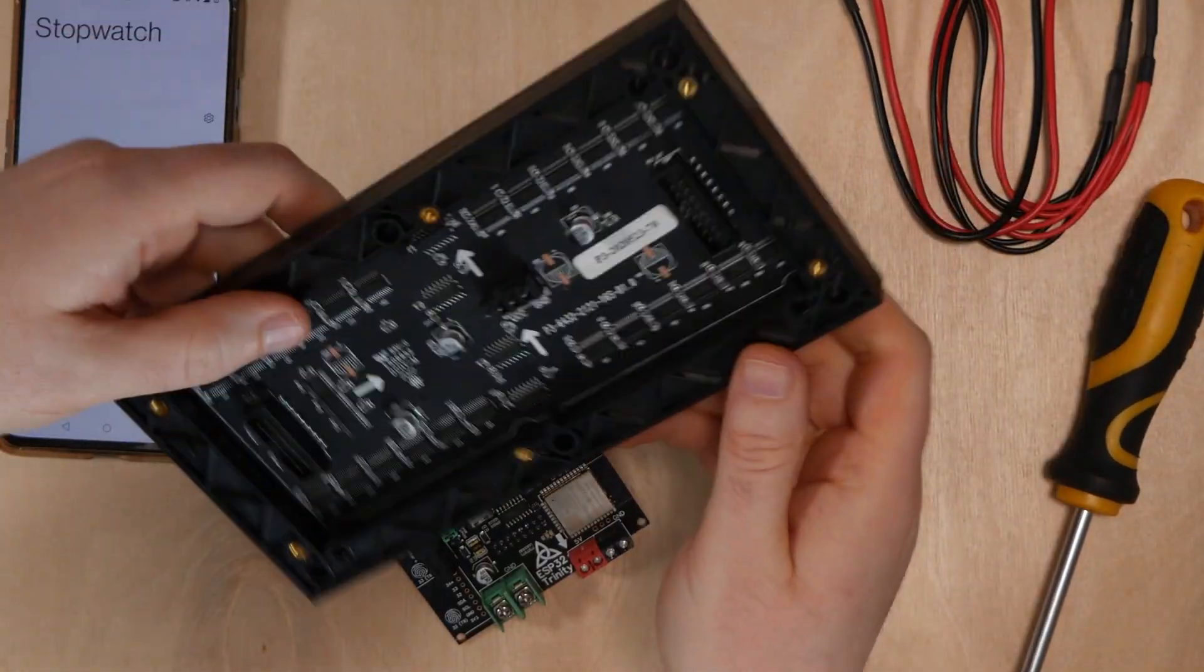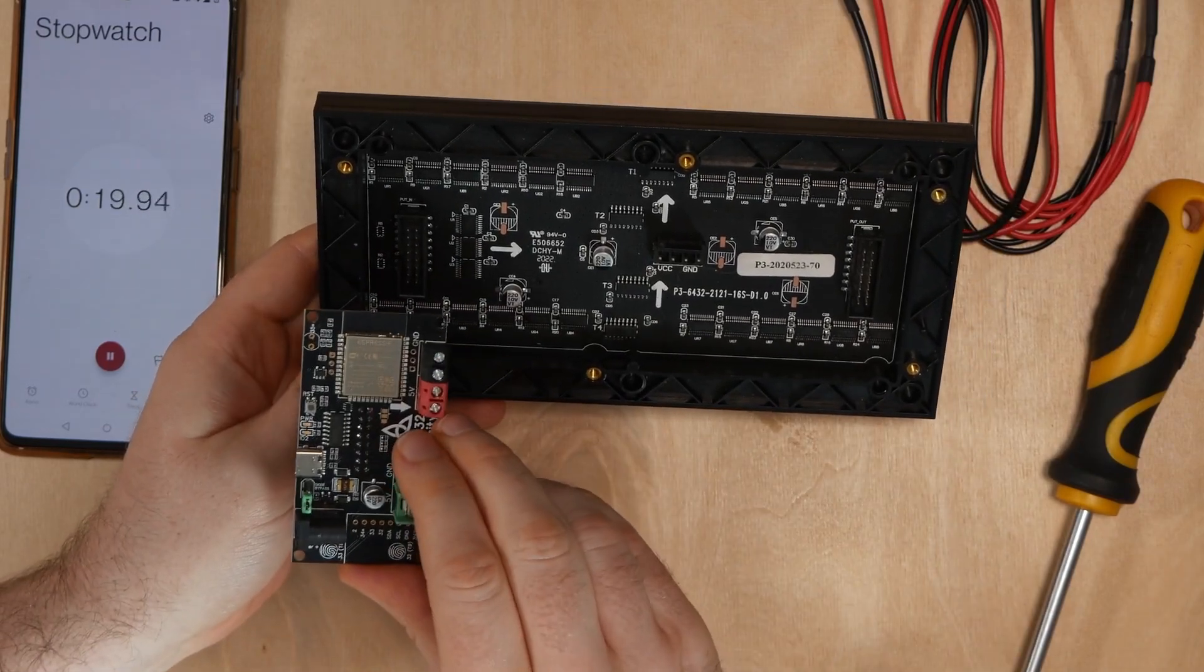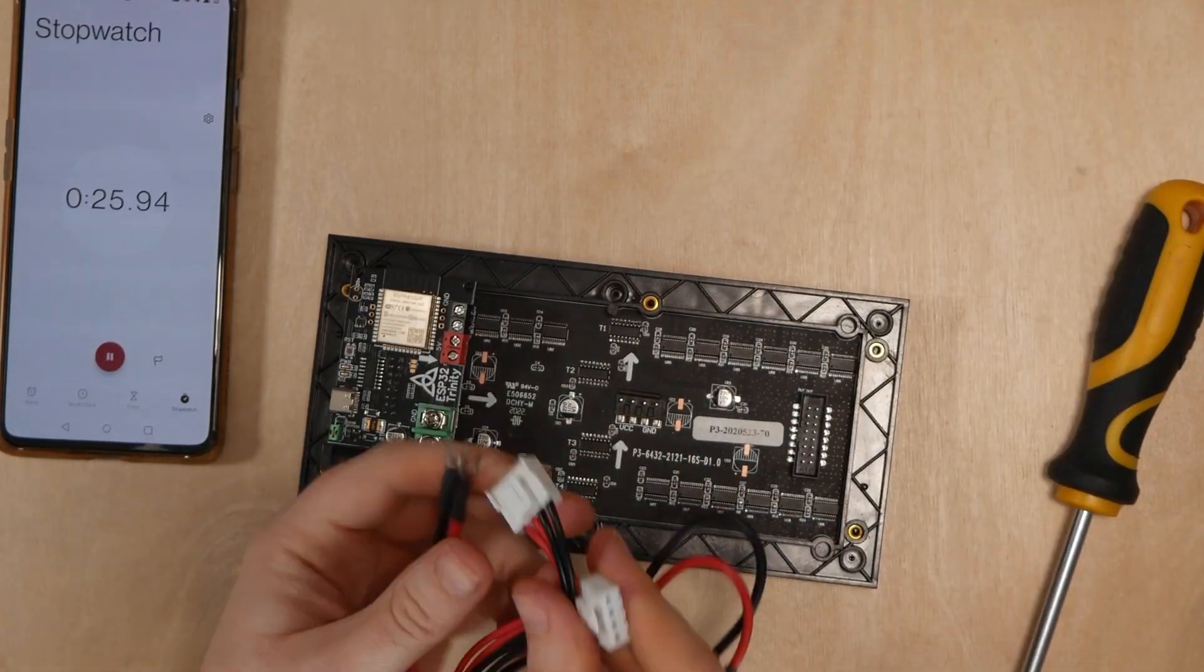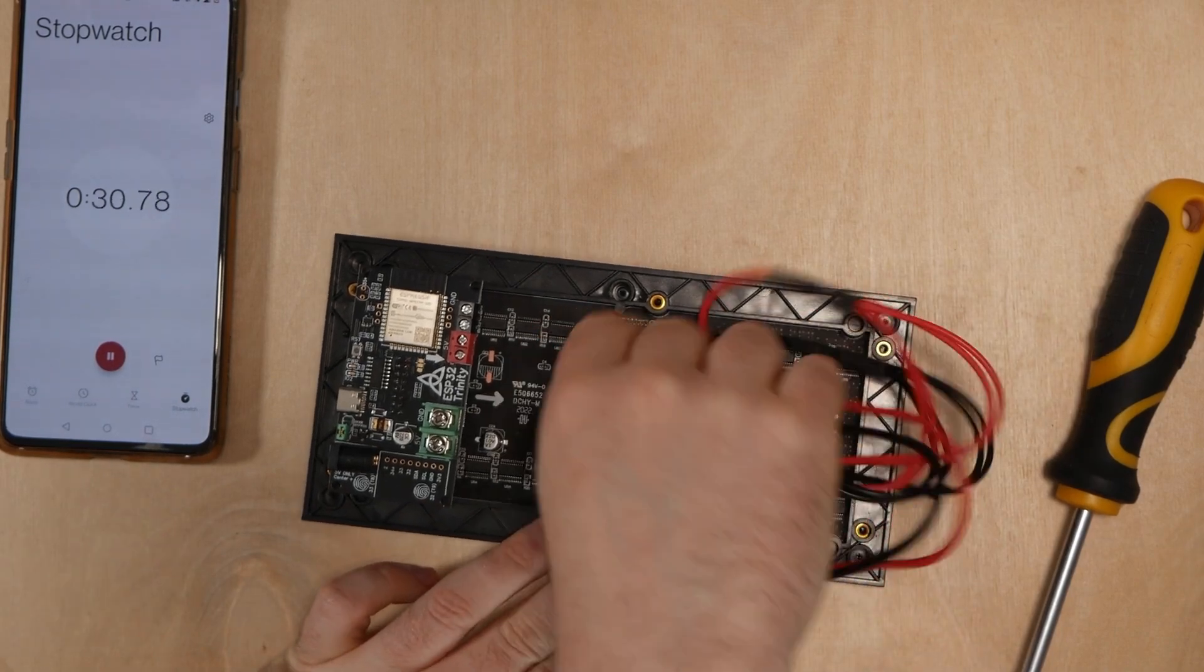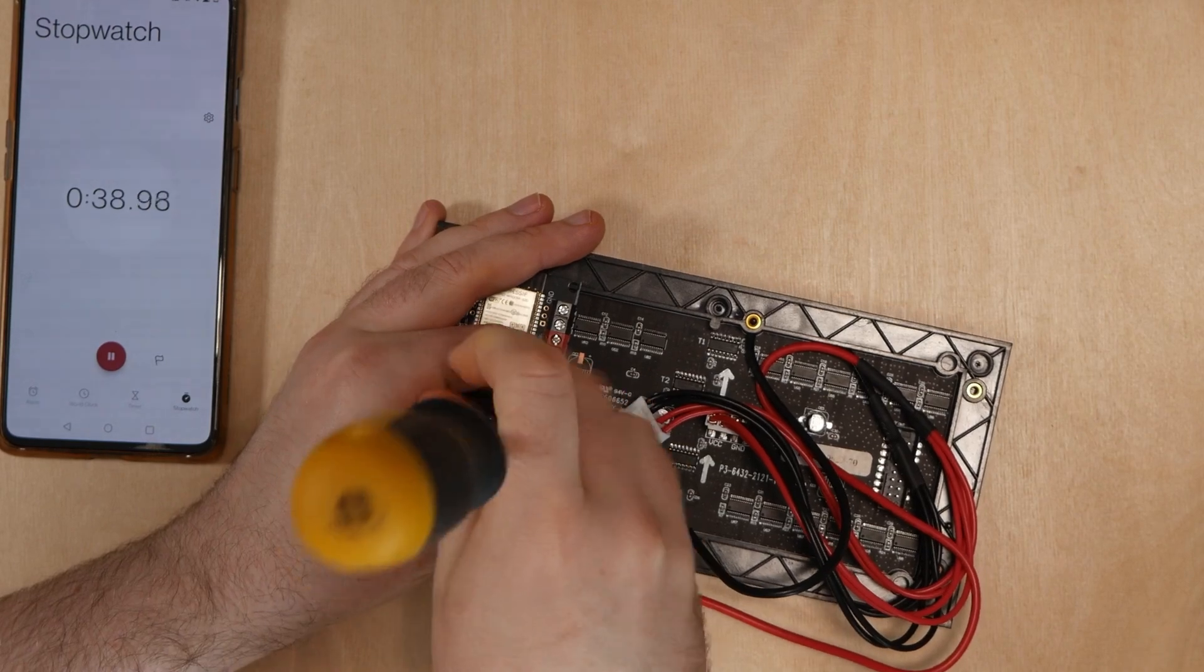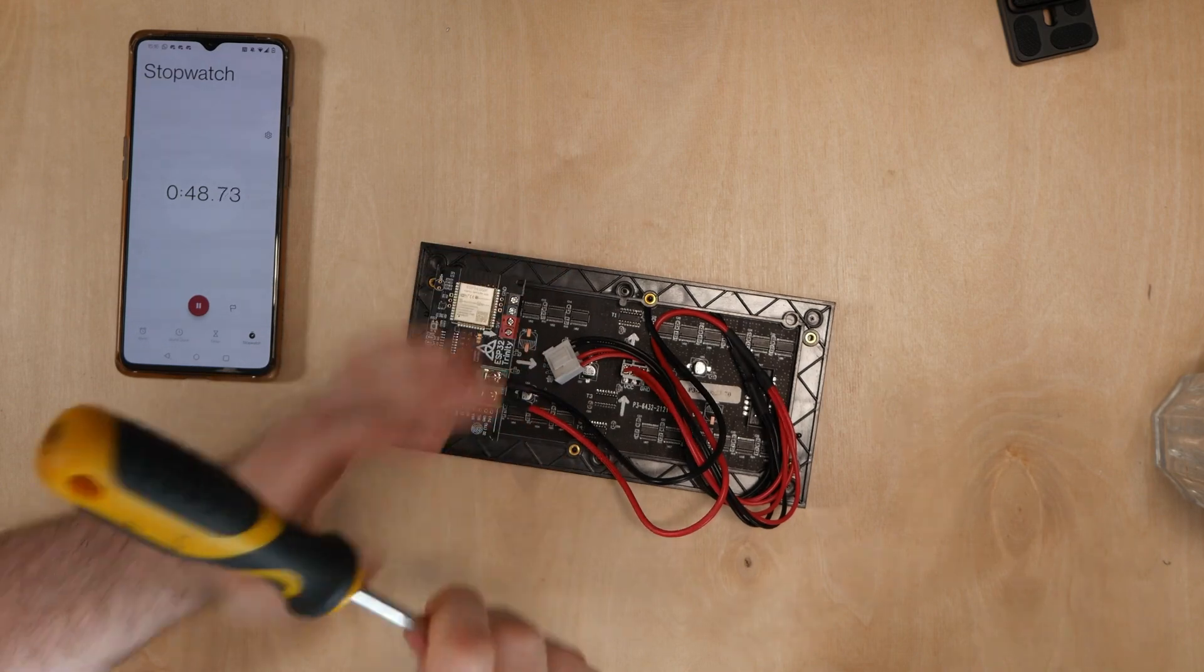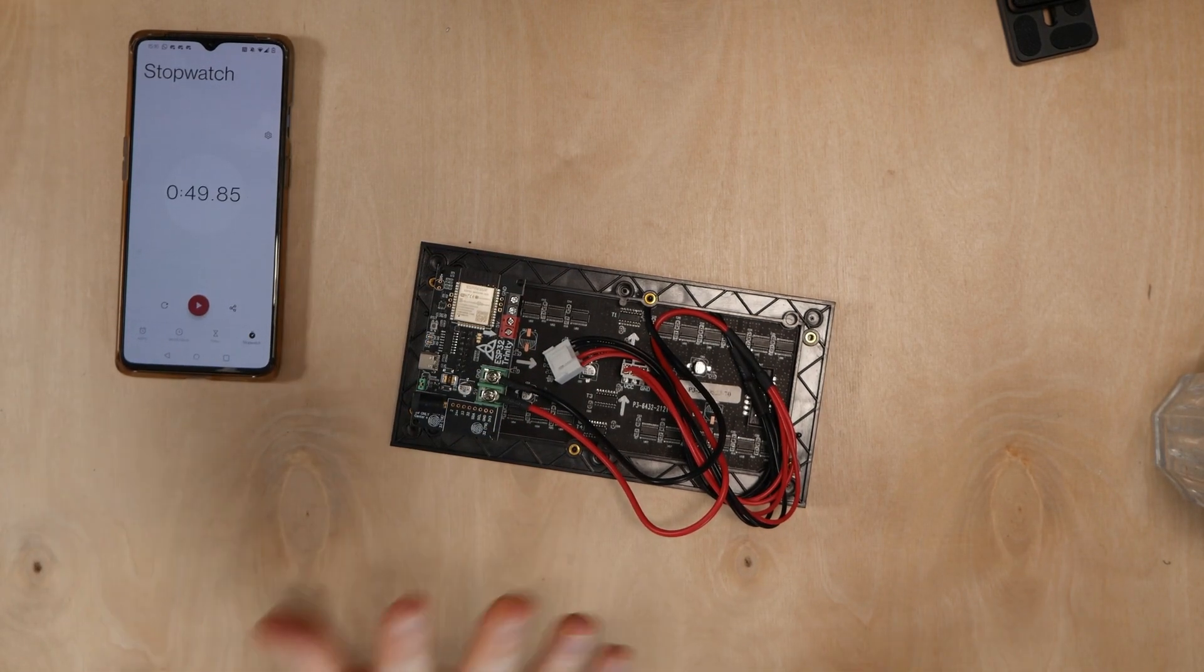Next we'll line up the arrows of the matrix panel with the arrow on the Trinity and plug it in. You'll then want to take the power cable that came with the display and plug either of the connectors into the display, then connect these spade terminals into the screw terminals we loosened earlier. Make sure black goes to ground and red goes to 5 volts. And that's it, completely done and wired ready to go.